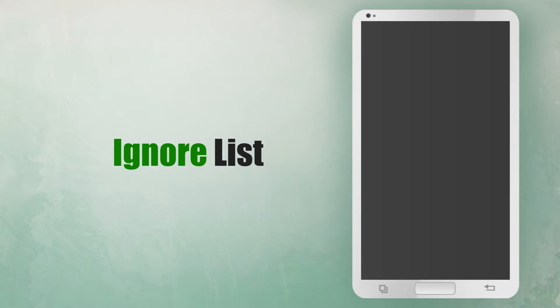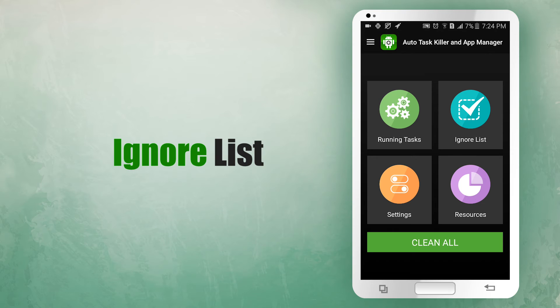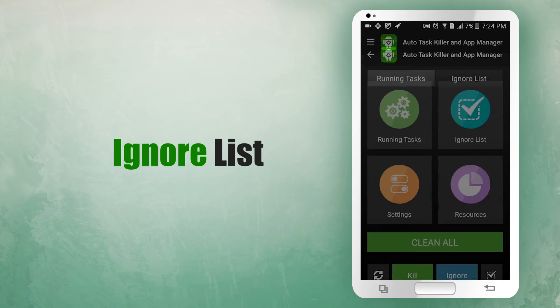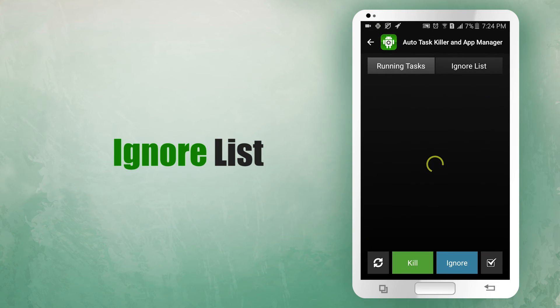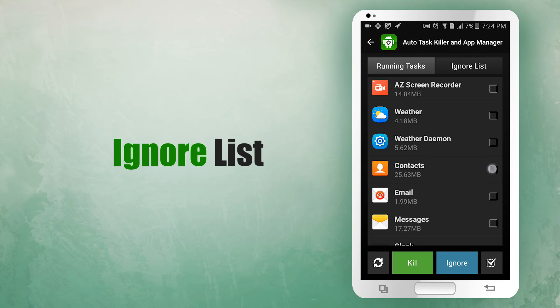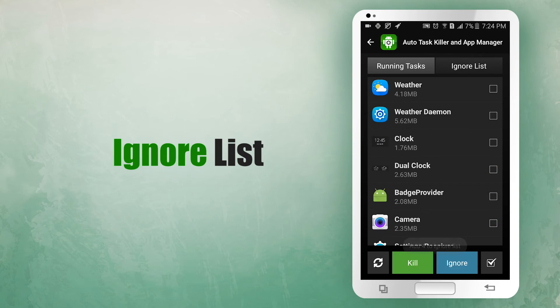Ignore list. If there are some apps you never want to close, add them to the ignore list. Click running tasks, choose some apps, and then tap ignore.